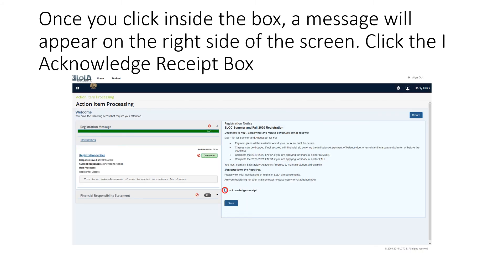Once you click inside the box, a message will appear on the right side of the screen. Click the I acknowledge receipt box.